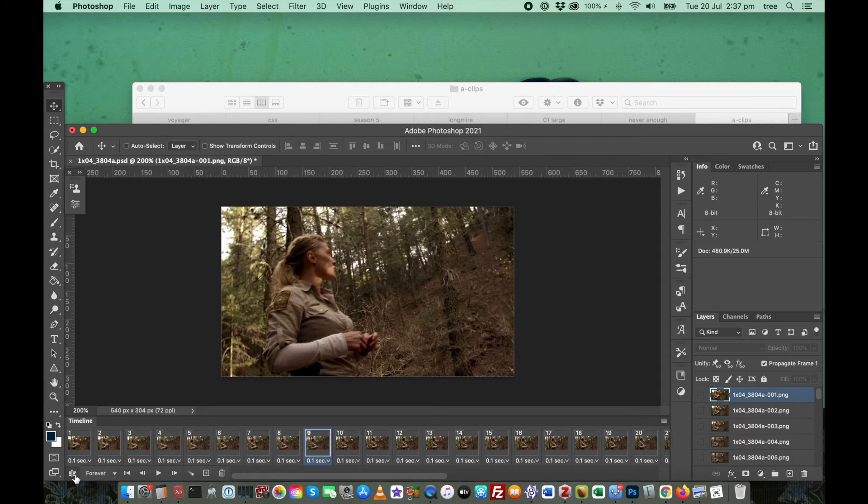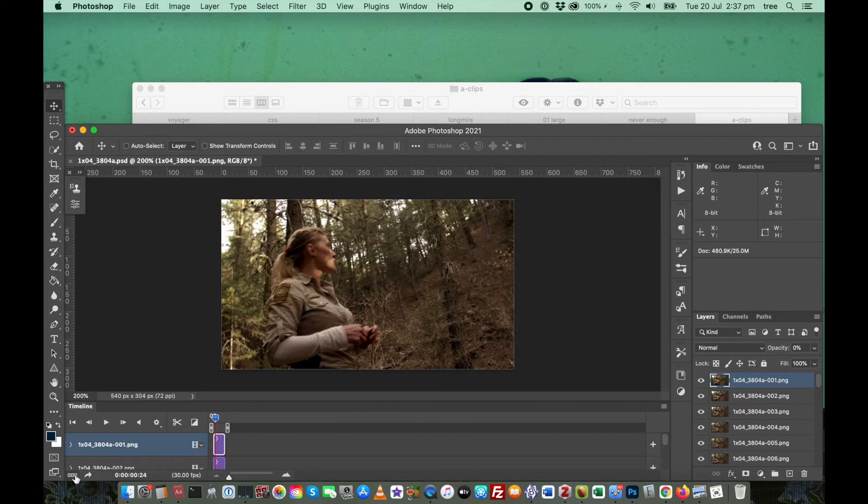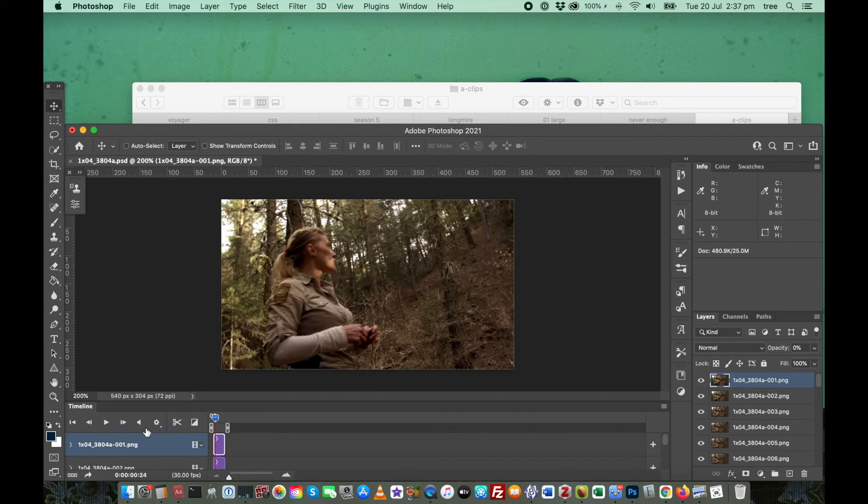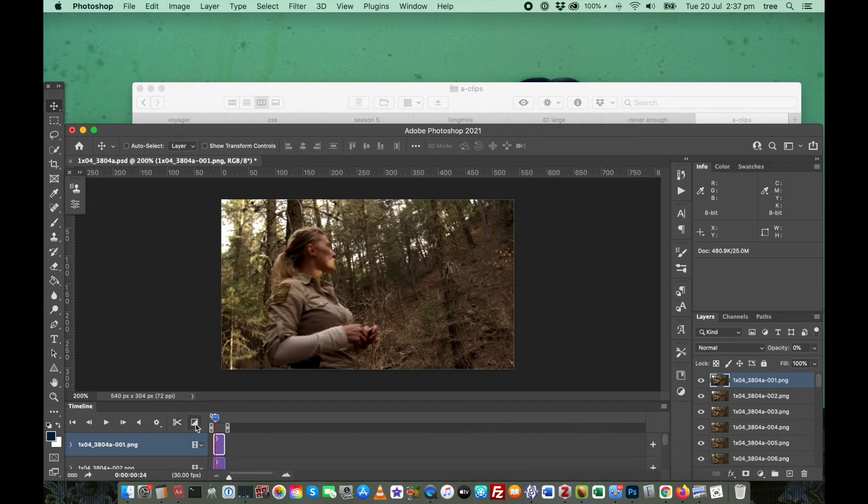So to get to the video timeline, you click down here in the bottom left. And it actually converts it to video. You can see that you've got basically the same controls as you had in the frame animation screen.